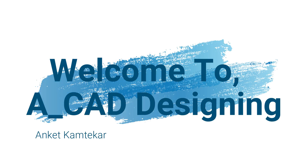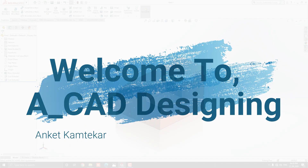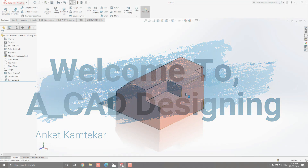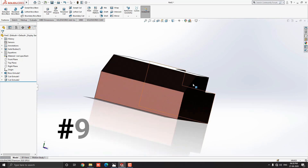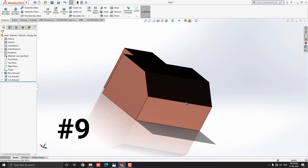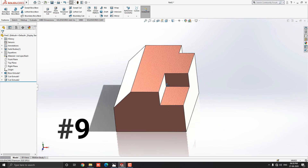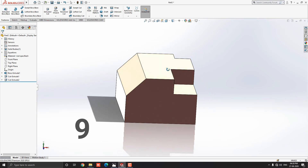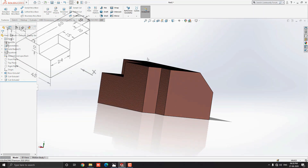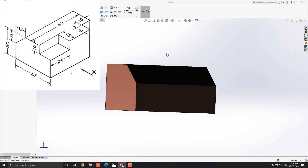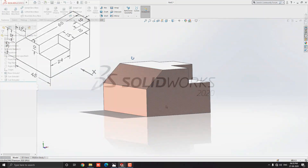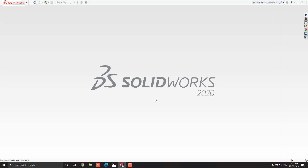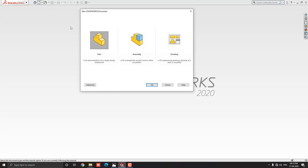Hello dear friends, welcome to CAD Designing. This is the SolidWorks 3D modeling exercise number 9. We will make this 3D model with the help of a diagram in minimum and simple steps. Let's start — launch your SolidWorks software, click on New, select Part, and then OK.